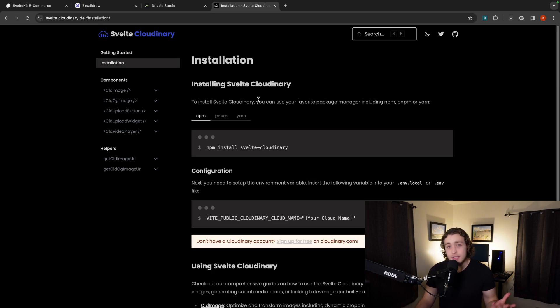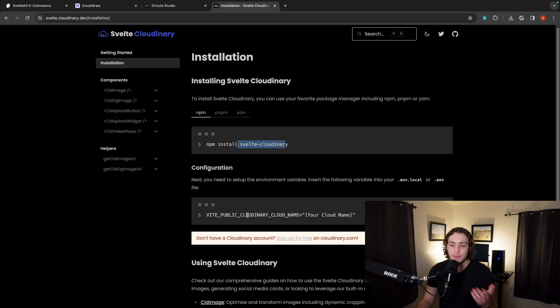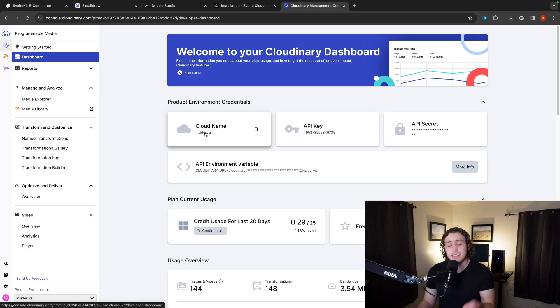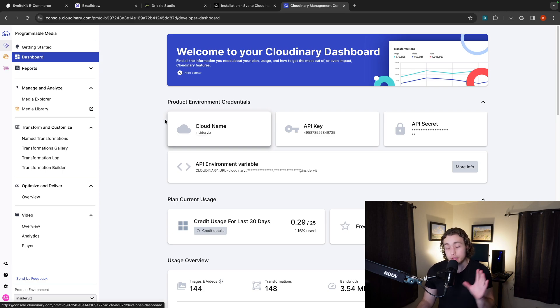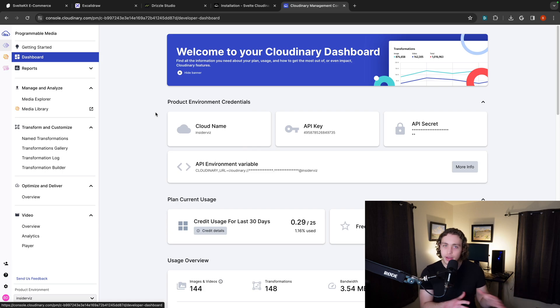All we have to do to get it set up is we have to install the package, which is already installed in this project. And then we just have to set our public Cloudinary cloud name. My cloud name is InsiderViz. And that's just because we're also using this for some projects at InsiderViz. We're working on a blog site build out and a bunch of other things.